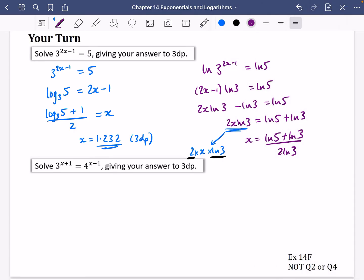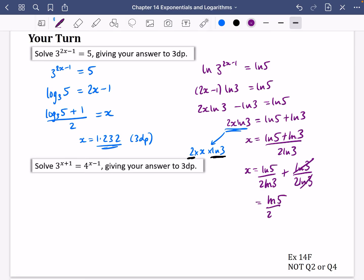This could be simplified further: splitting the fraction gives ln5 over (2·ln3) plus ln3 over (2·ln3). The ln3 terms cancel in the second fraction, leaving ln5 over (2·ln3) plus one half — if you want to go that stage further.